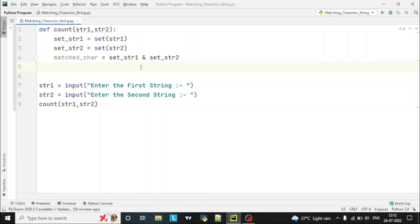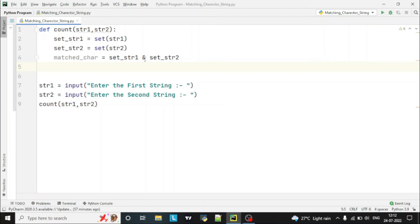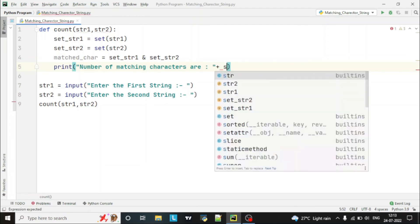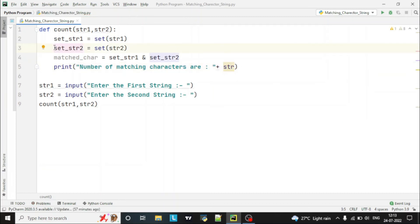The unique characters present in both strings are stored in the match_character variable. This AND intersection is taking the unique characters from both strings and storing the matching characters. Then we'll simply print the match characters — print 'Number of matching characters are:' — and concatenate using plus.